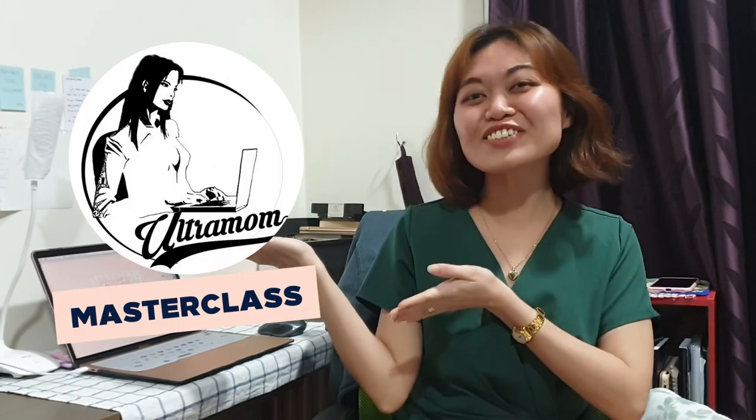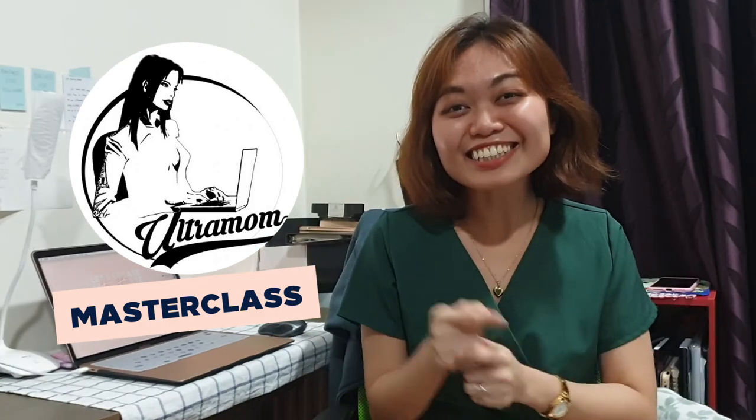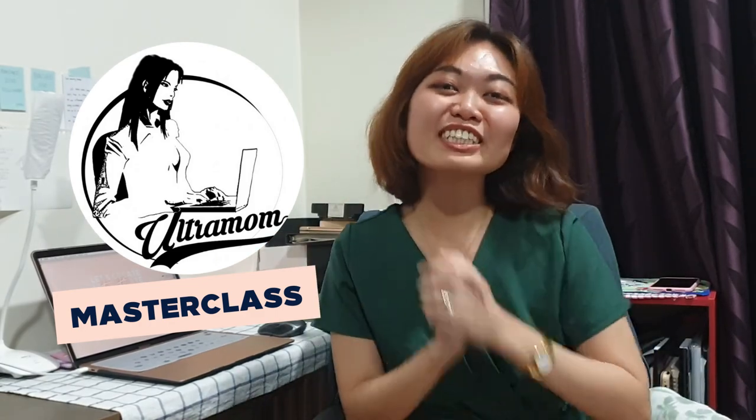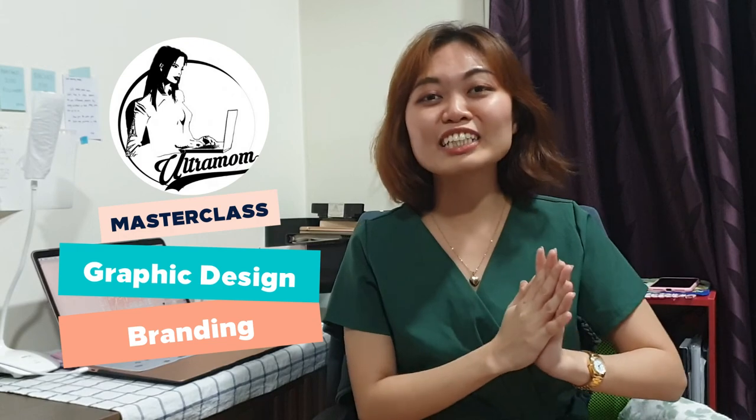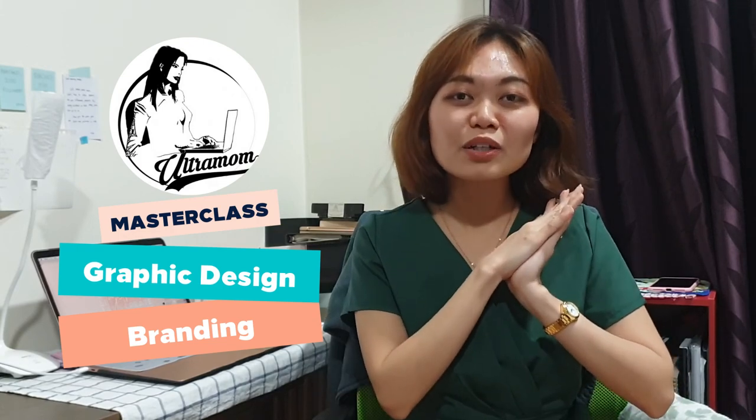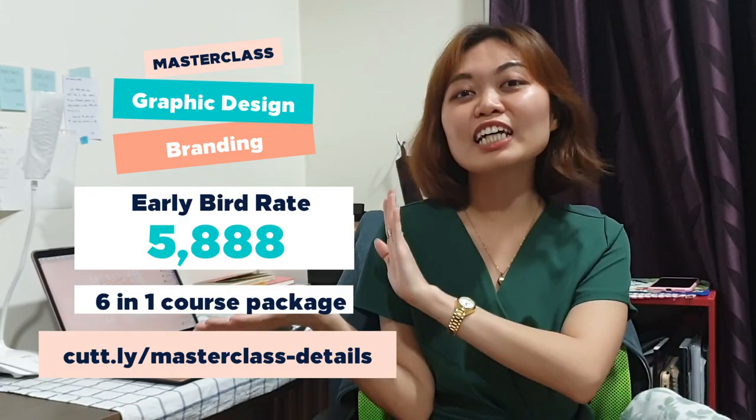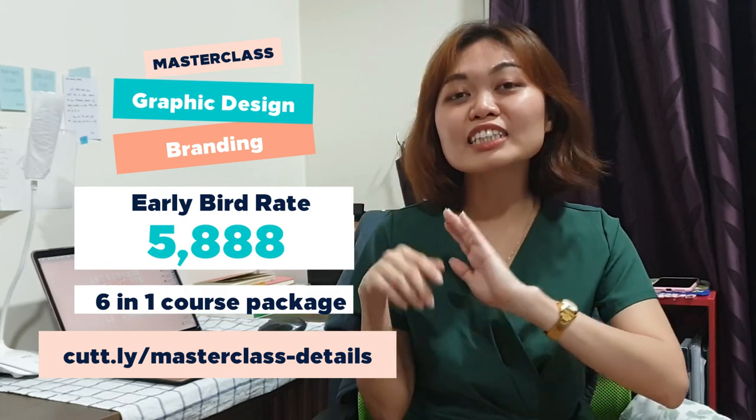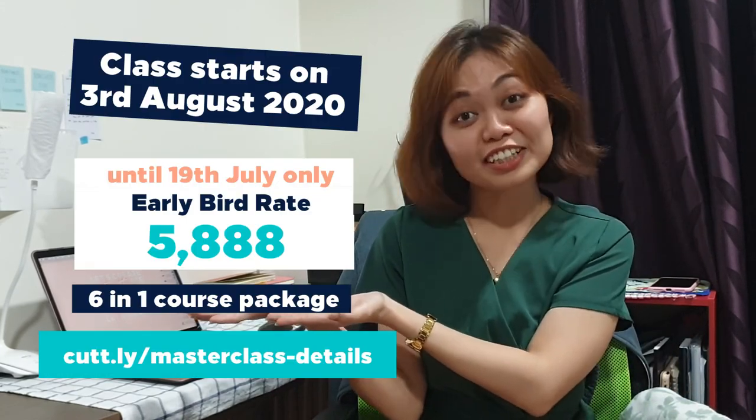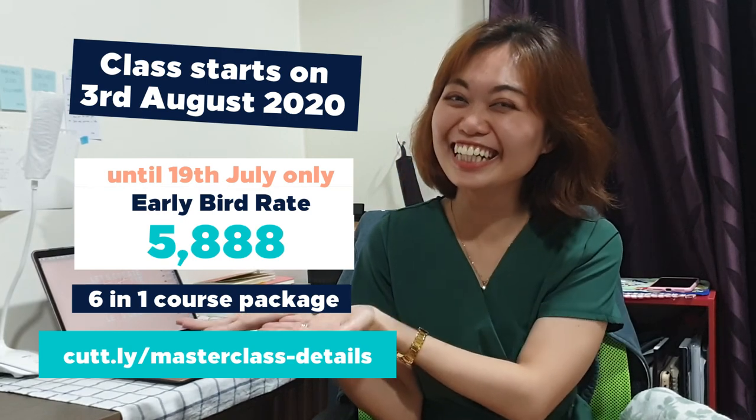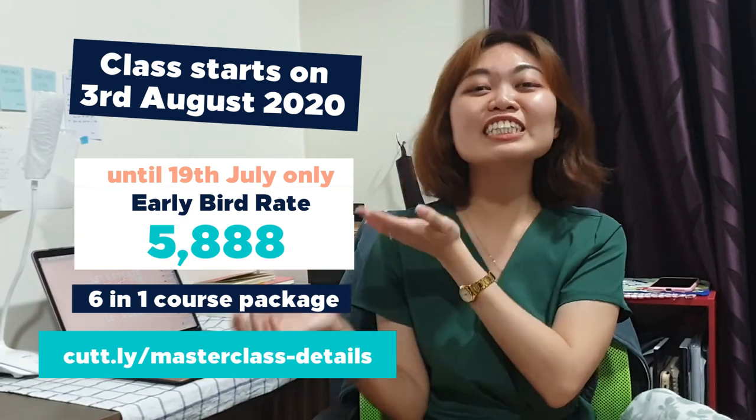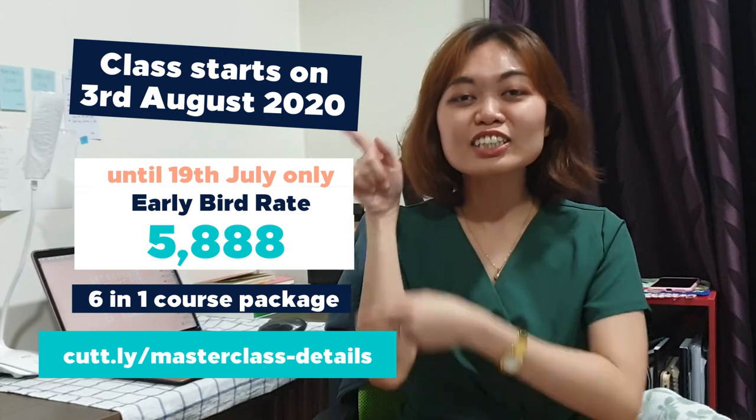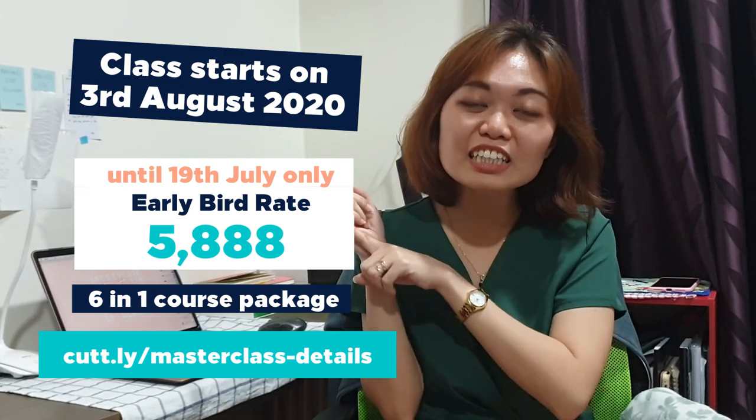Wait, before you go, I have an announcement. I have a promo here up until July 19th and our classes start in August 3. You can have all of the details of the masterclass here on this link.